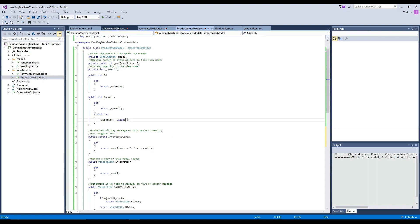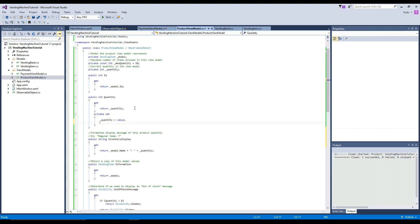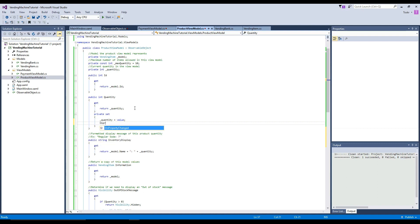Thankfully, this should actually be quick because all the information that is going to be updated in the view is going to be updated whenever our quantity changes. So here we'll go to our quantity, our public property of quantity, and go to its setter. And whenever it is set, we want to notify properties have changed.